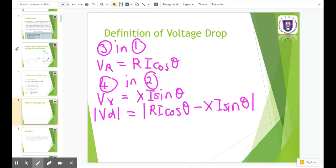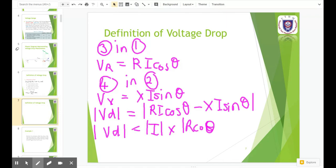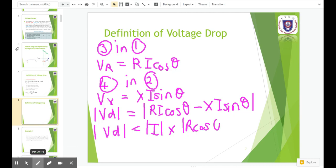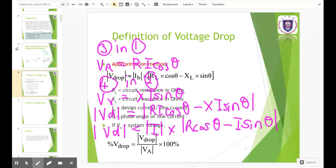Referring to the previous equation, after calculating, you get r·cosθ minus x·sinθ. So this is the equation: voltage drop is equivalent to ib times (rl·cosθ minus xl·sinθ).